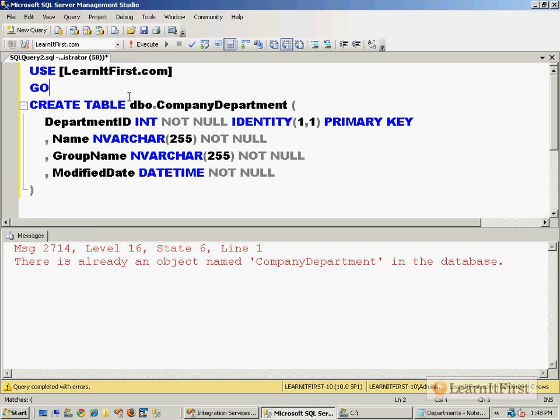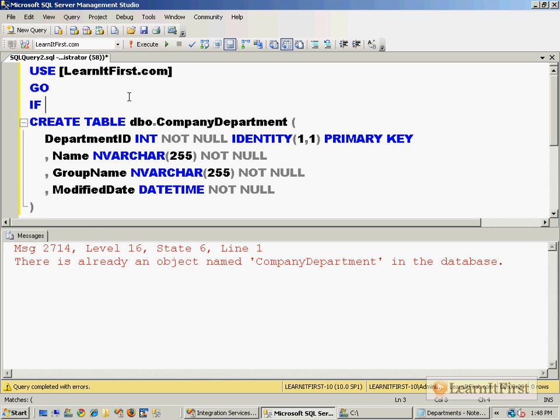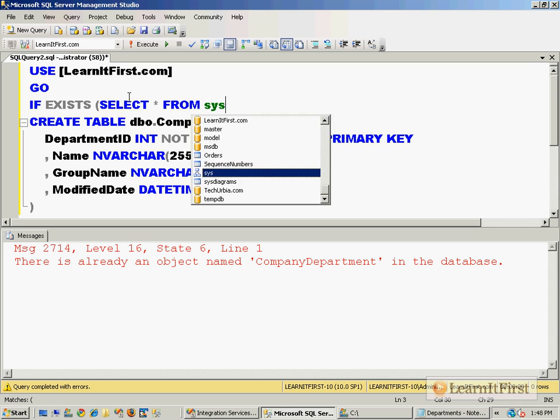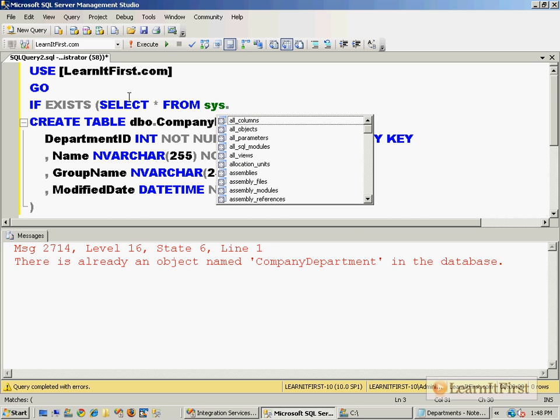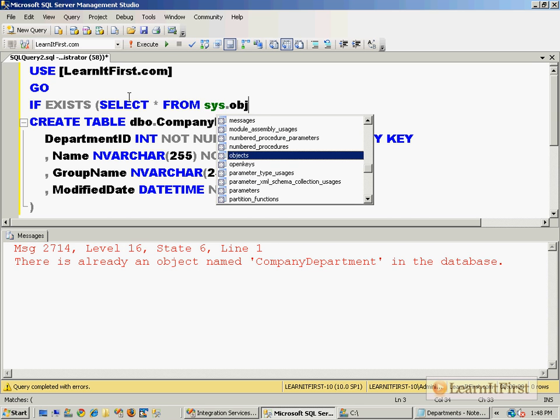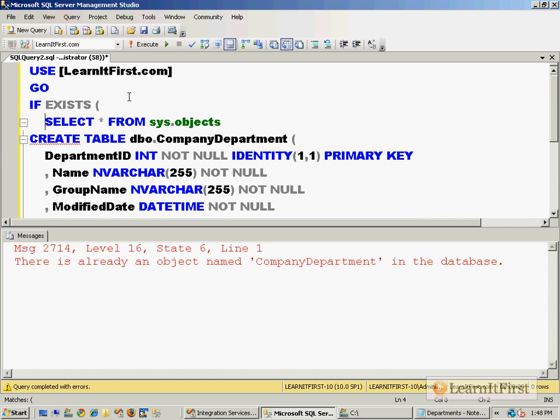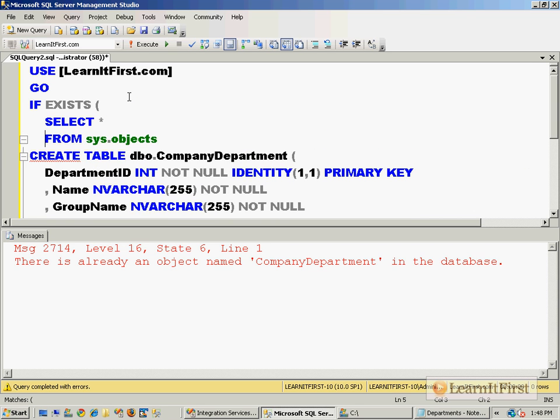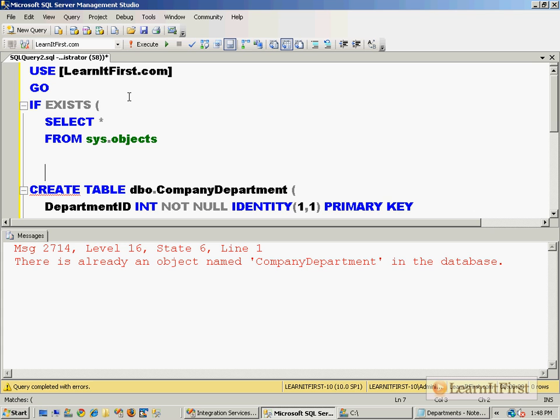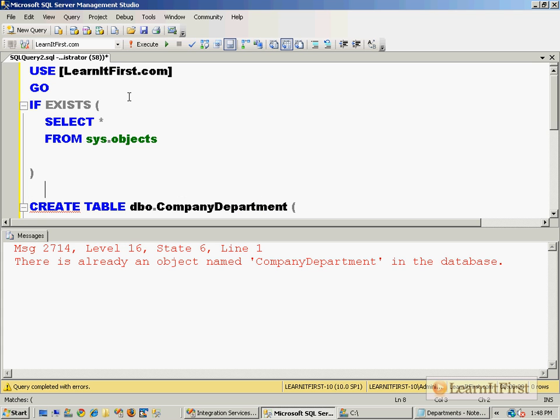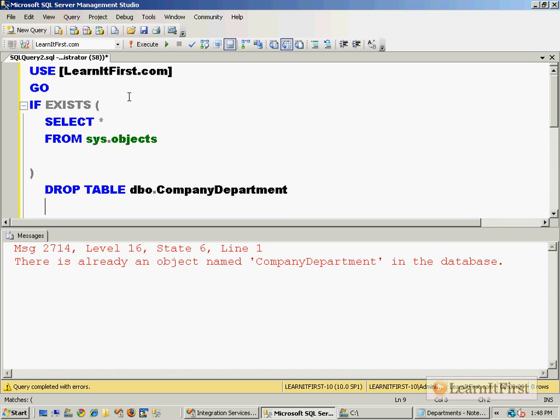So I need to do my if exists, right? If exists, select all from sys.objects. I'll show you maybe a more robust defensive way of doing this. Drop table dbo.CompanyDepartment GO.